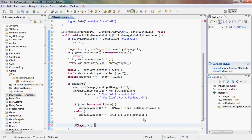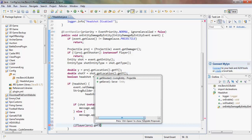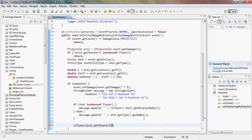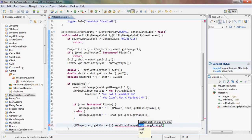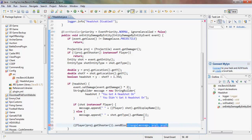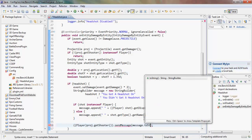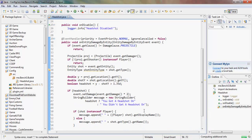Then we get the shooter with projectile.getShooter() and send them the message using sendMessage() with message.toString(), because it's a StringBuilder and we need to convert it to a string.